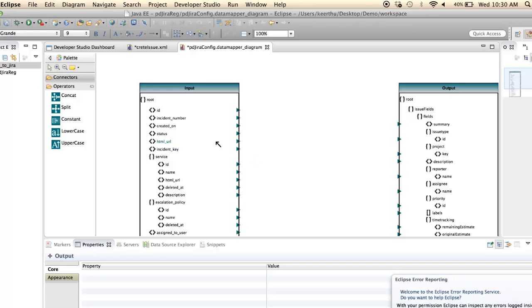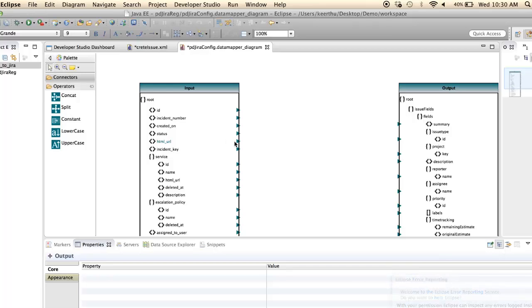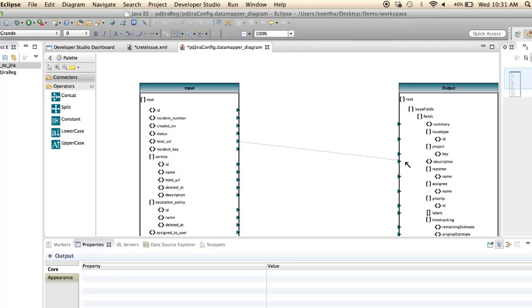And do the mapping. Here I will map the HTML URL from the input schema to the description in the output schema.